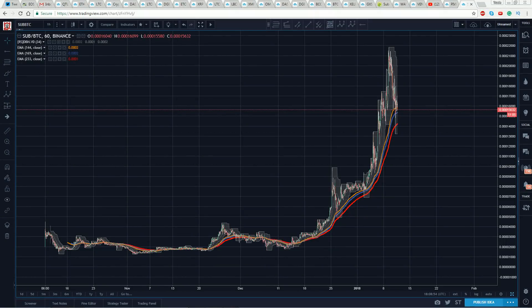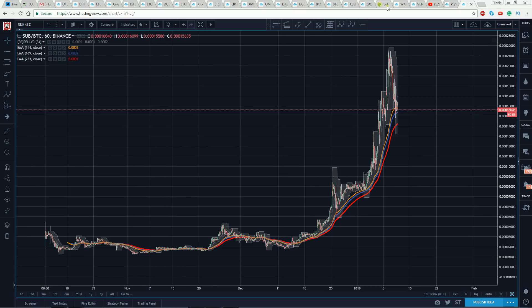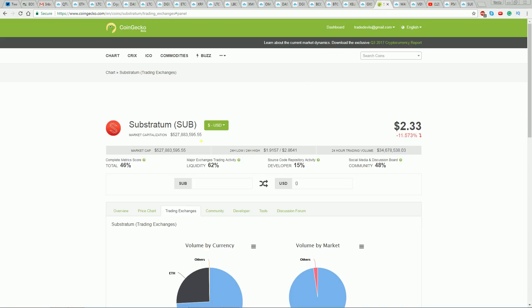It's Sam back with you here, Thursday, January 11th. Had another member interested in a look at Substratum to Bitcoin. So here I've got the one-hour chart. Let's go over here and check it on CoinGecko.